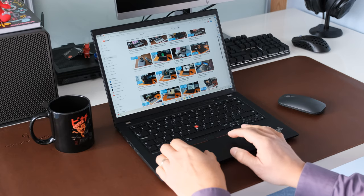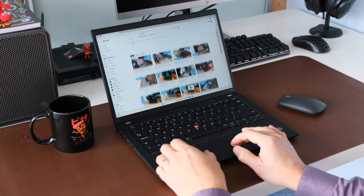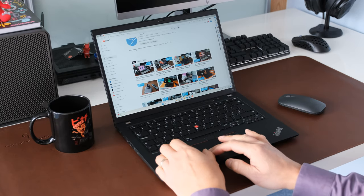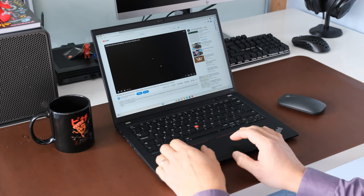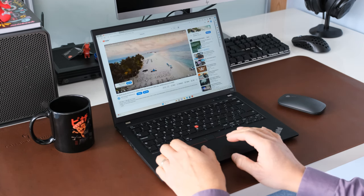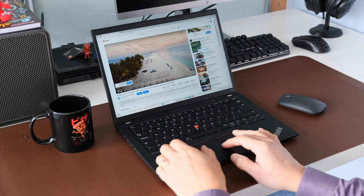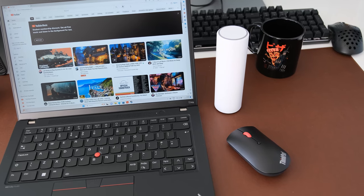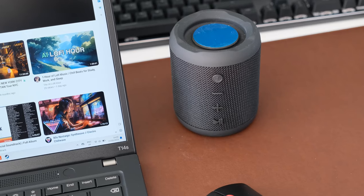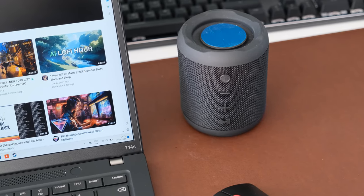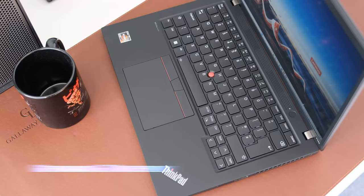The wireless card inside the T14S is a Qualcomm Wi-Fi 6E NFA 725A 11AX 2x2 and Bluetooth 5.1 combo. Wireless connectivity during testing was reliable and solid. Bluetooth to an external mouse or speaker was excellent too.